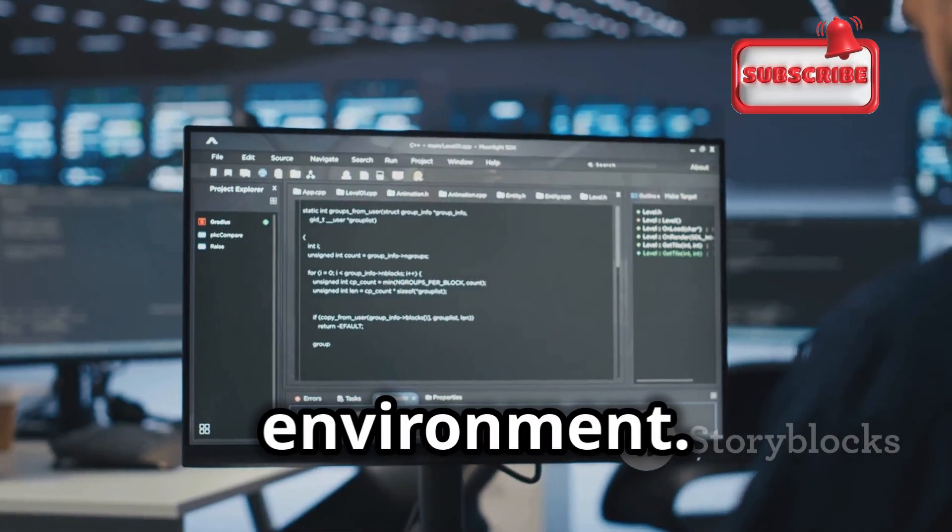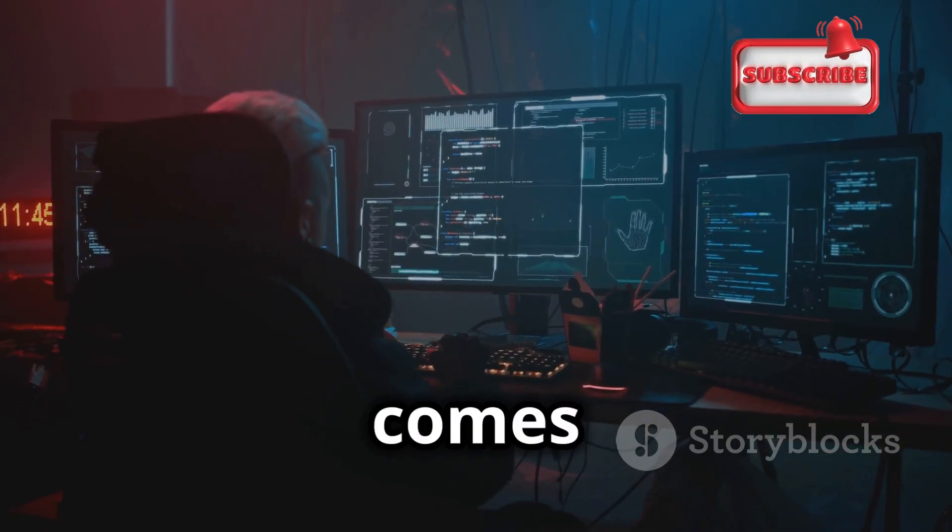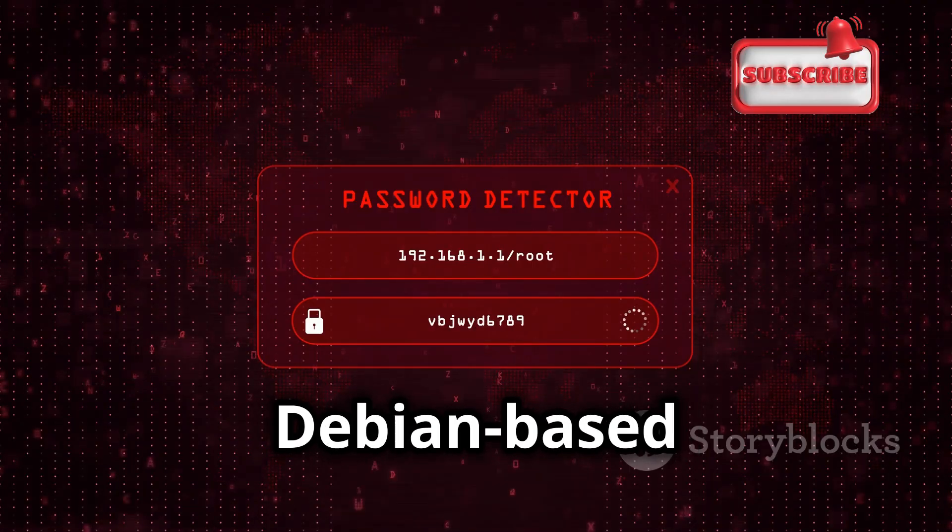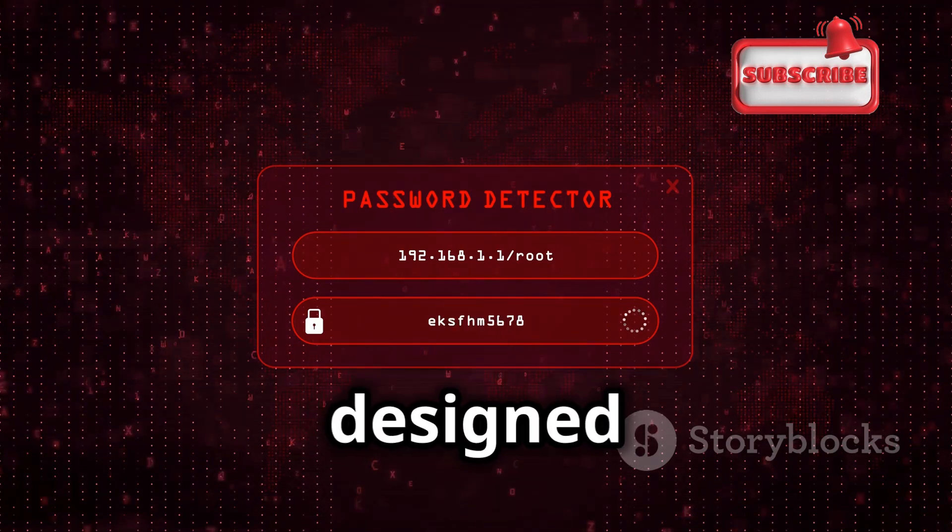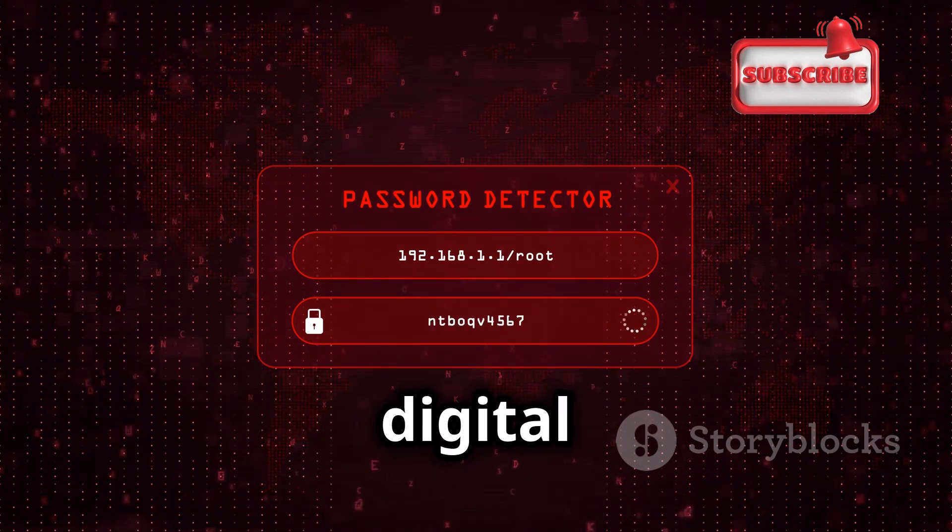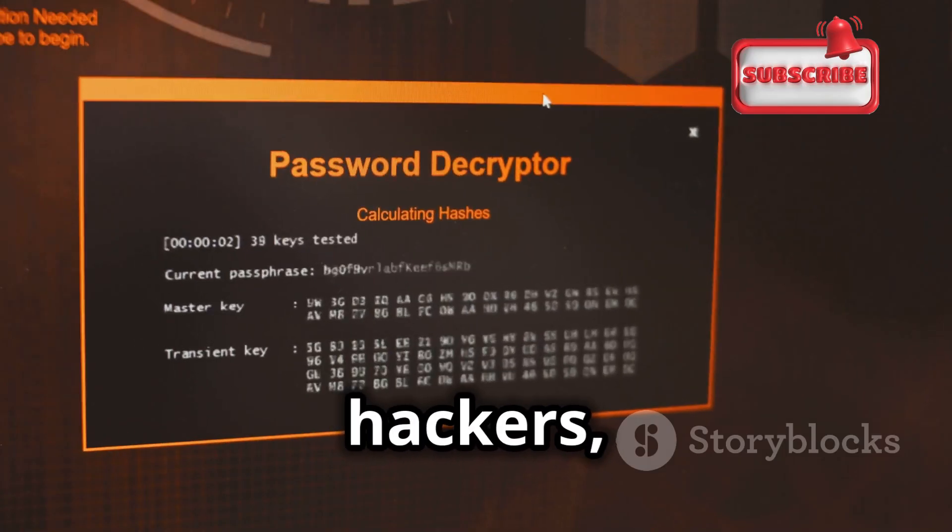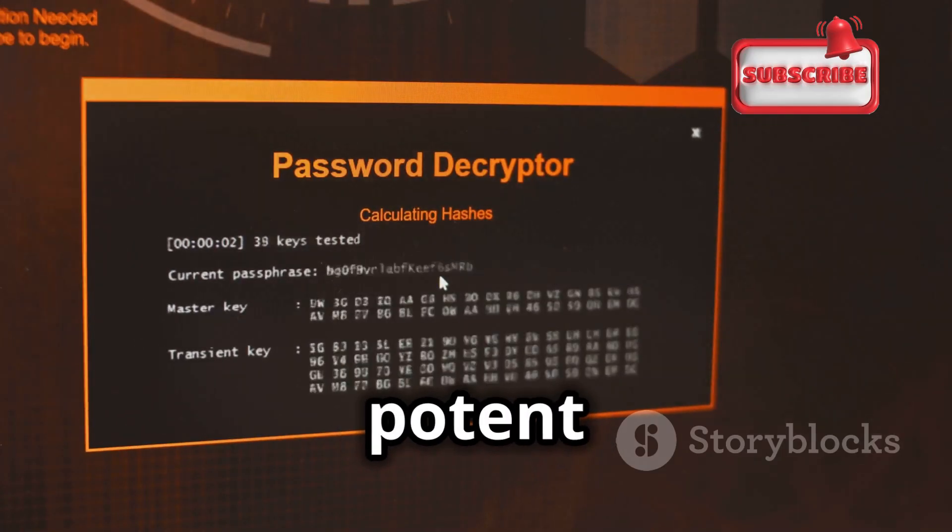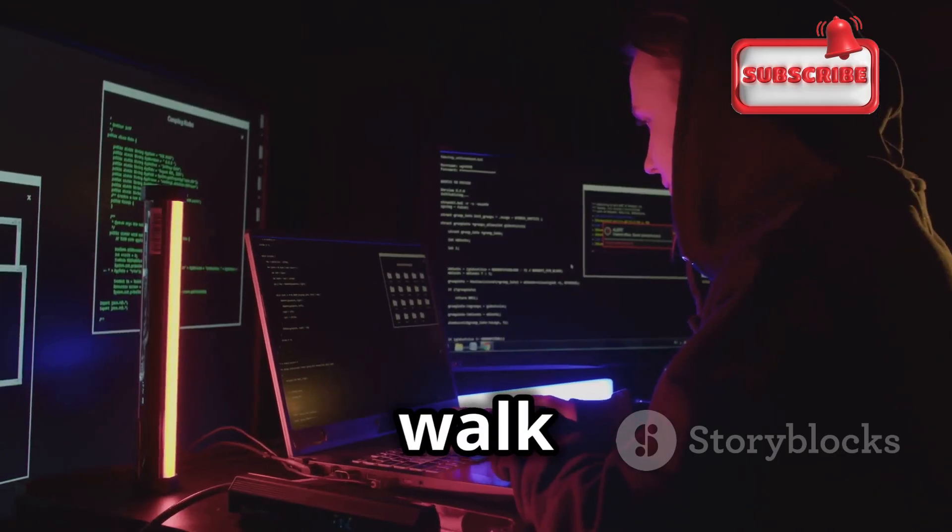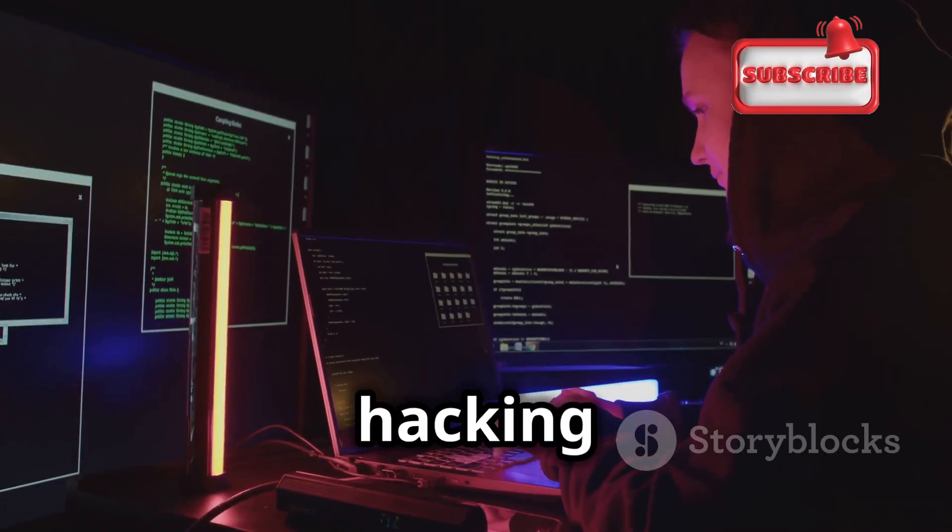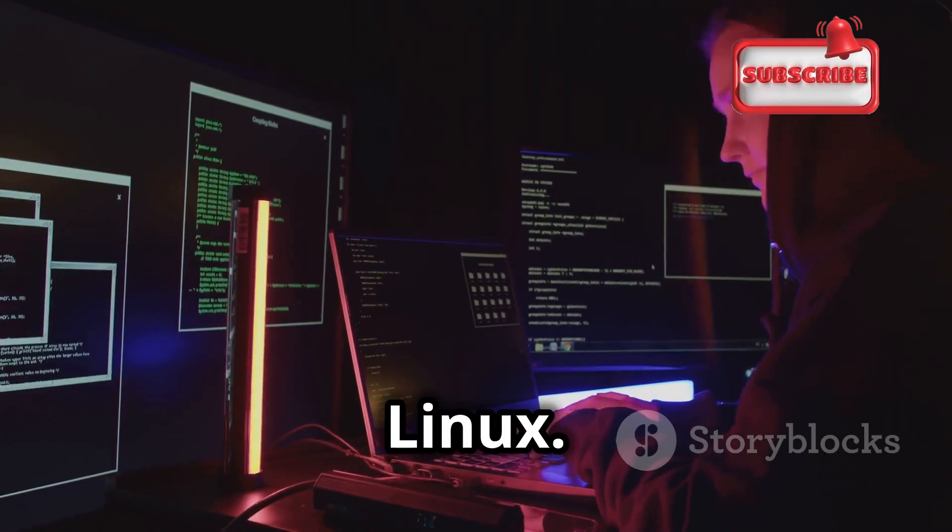To use Hydra effectively, we need the right environment. This is where Kali Linux comes in. Kali Linux is a Debian-based operating system specifically designed for penetration testing and digital forensics. It's a treasure chest of tools for ethical hackers, with Hydra being one of its most potent weapons. In the next section, we'll walk through setting up your very own ethical hacking environment using Kali Linux.